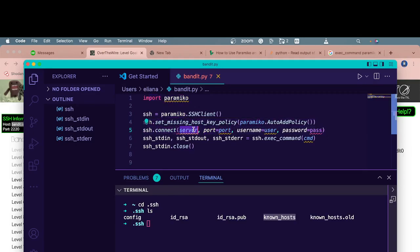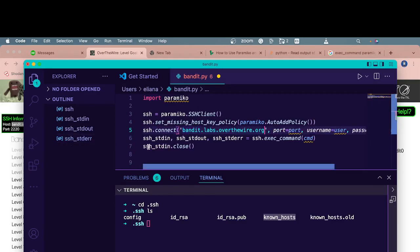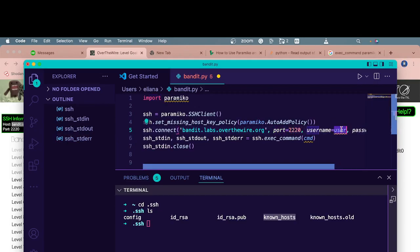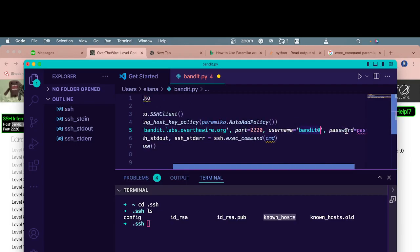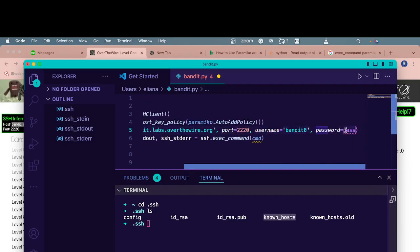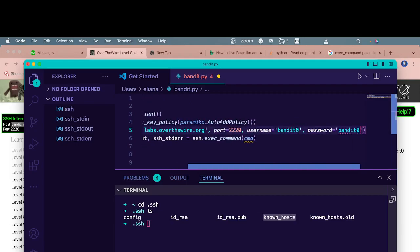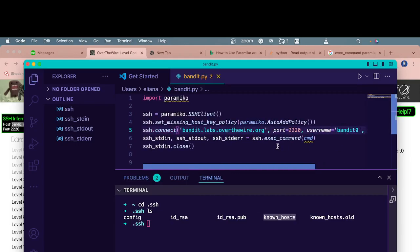Then we connect. Here we need the name of the server. So we already know what that is. That's banditlabs.overthewire. The port, which is an integer, is 2220. The username is bandit0. And the password is exactly the same thing.